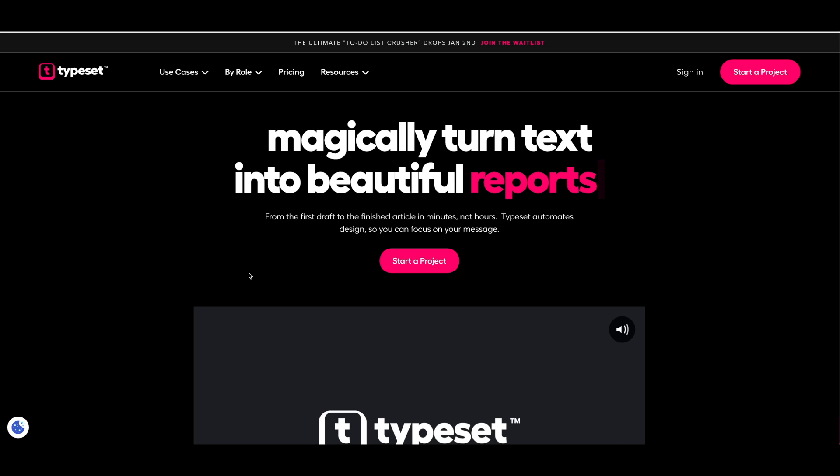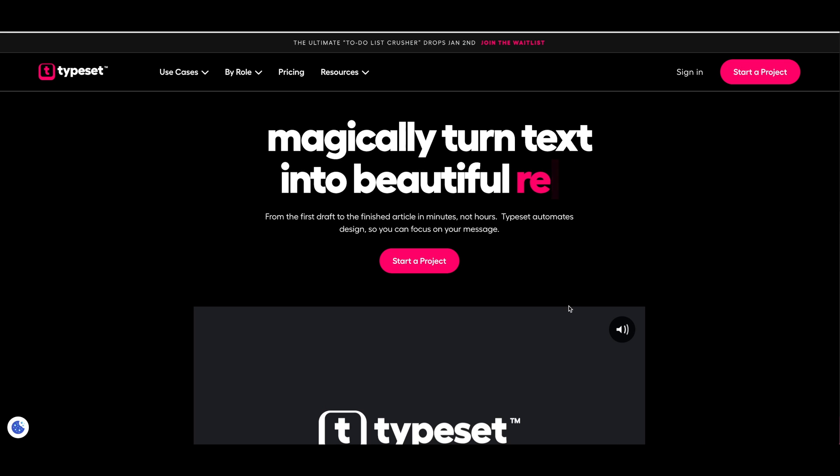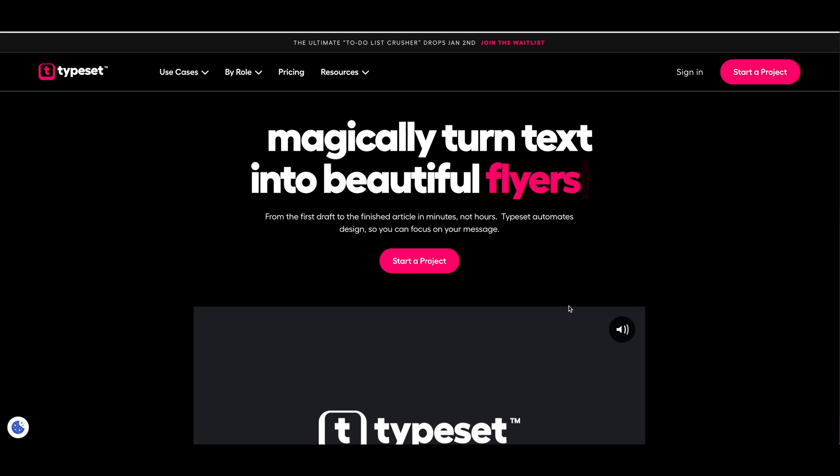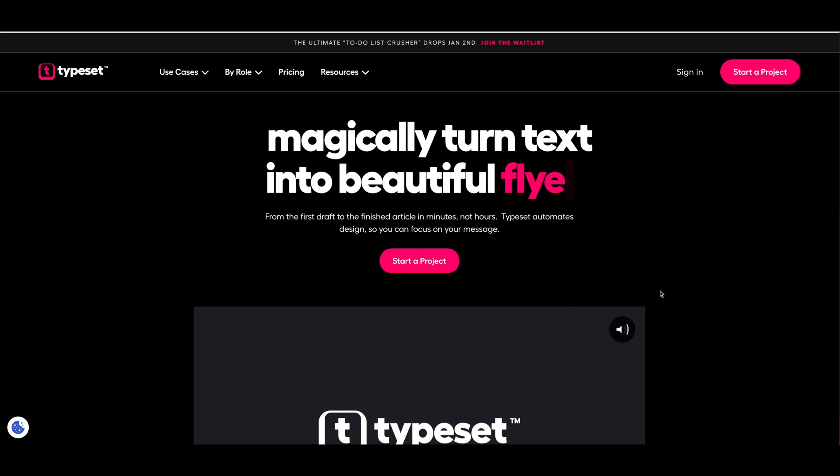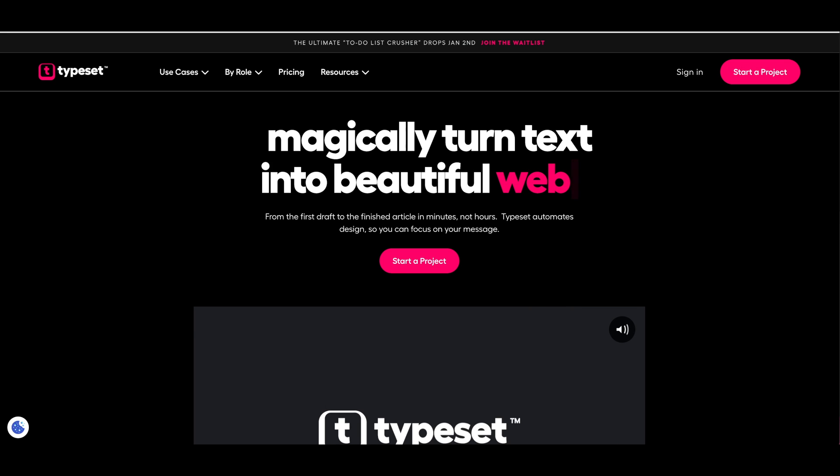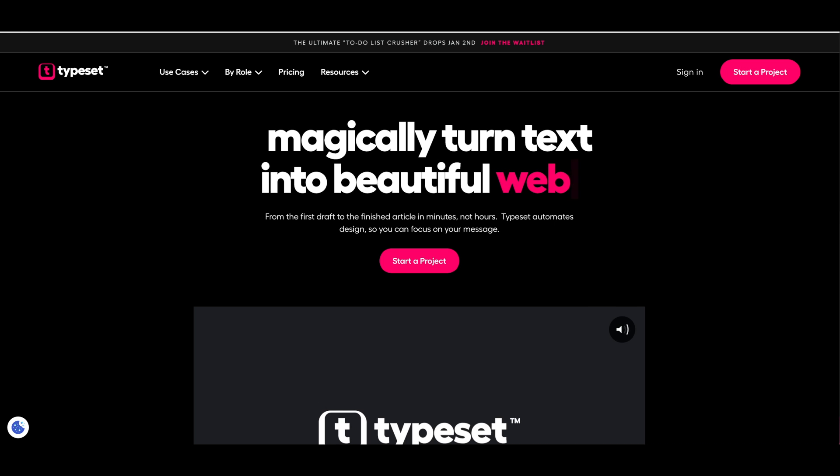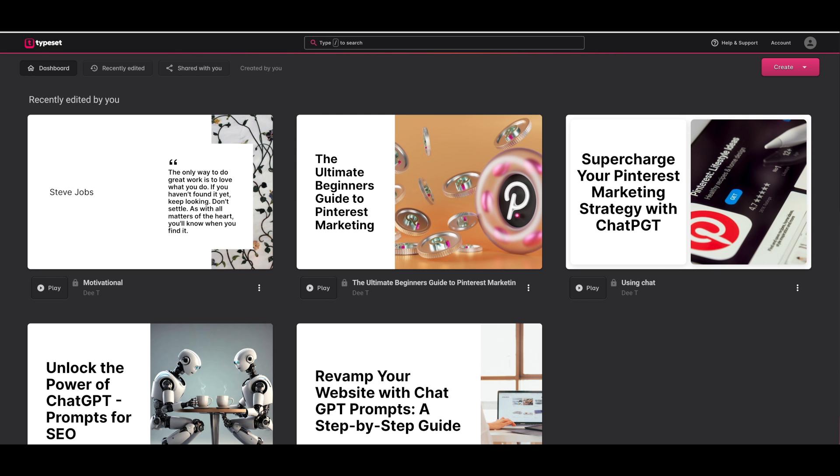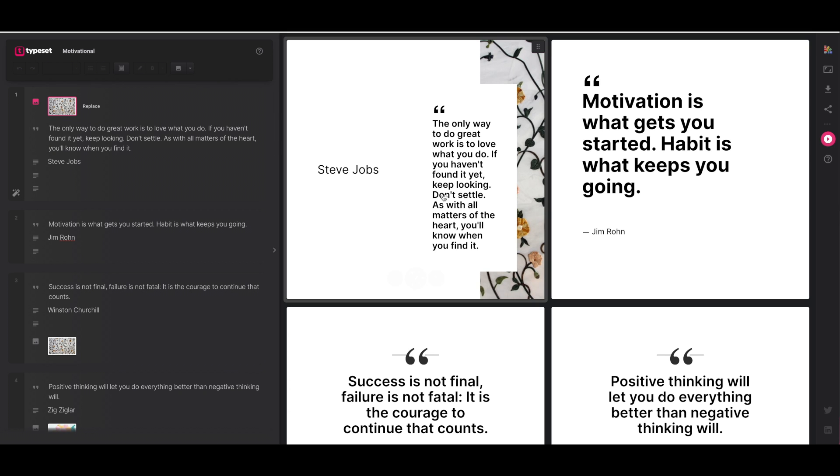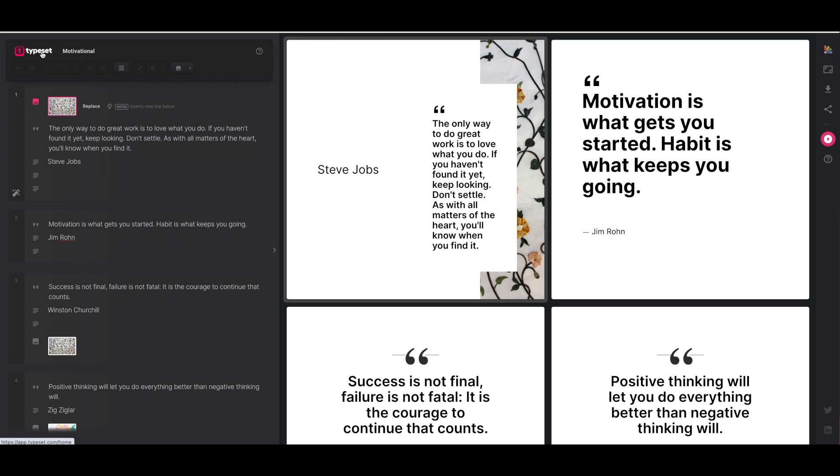If you haven't yet signed up to Typeset you can take a look at typeset.com and sign up for a free trial. Typeset is an amazing tool for creating documents, reports, webinar slides and of course social media graphics just like these ones. You can literally create stunning visual content without being a graphic designer. So let's dive in.